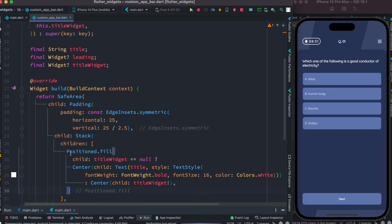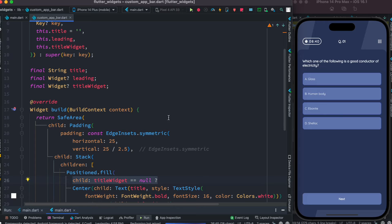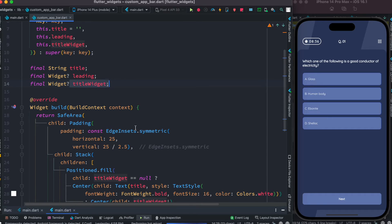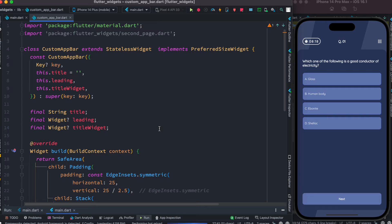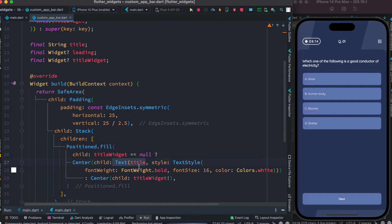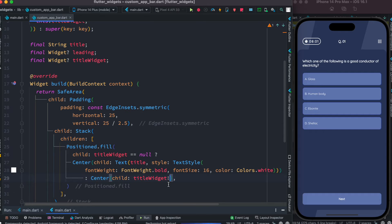Inside the Stack widget we have a Positioned widget for the title. We check whether our titleWidget is null or not — previously we said titleWidget could be null. If it is null, we use a default value: a Center widget containing a Text widget showing the title value, which is empty by default. We'll also see how to pass a value to it. If the titleWidget is not null, we go ahead and show the actual titleWidget — since it's typed as Widget, you can pass any kind of widget to it.